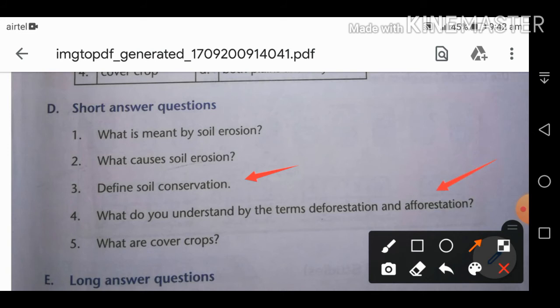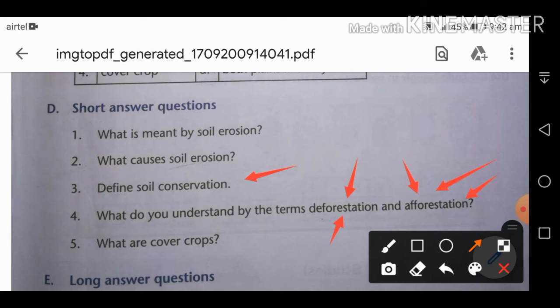Fourth: what do you understand by deforestation and afforestation? Deforestation is the cutting down of trees in large numbers. Afforestation is the planting of trees in large numbers.